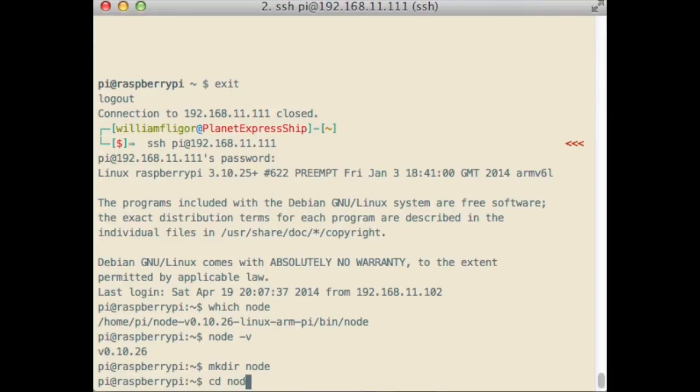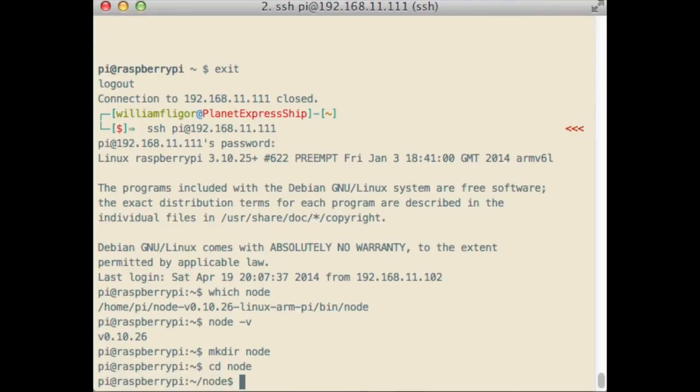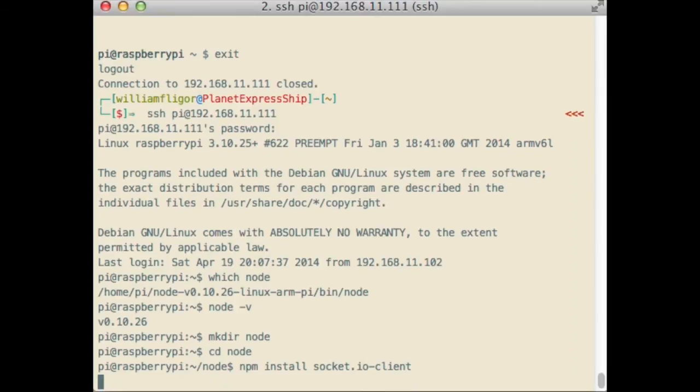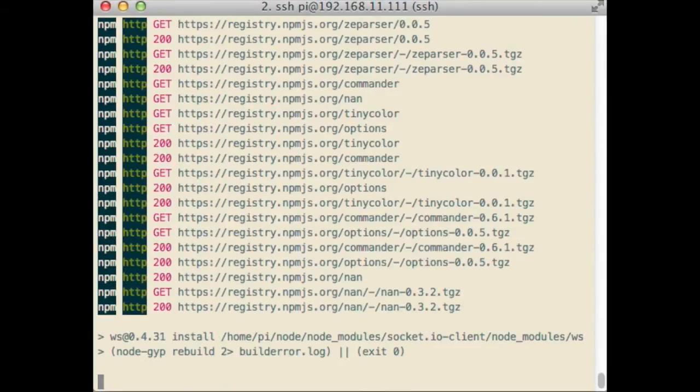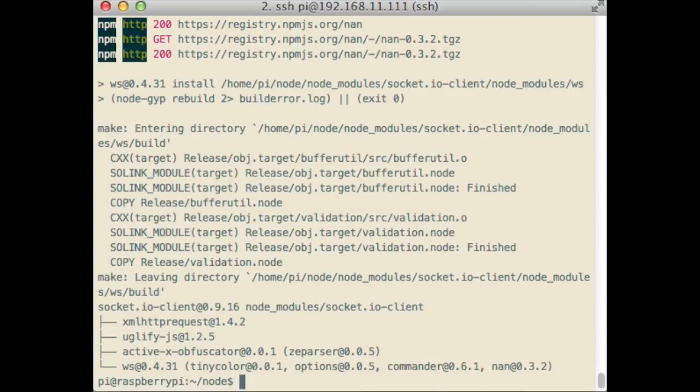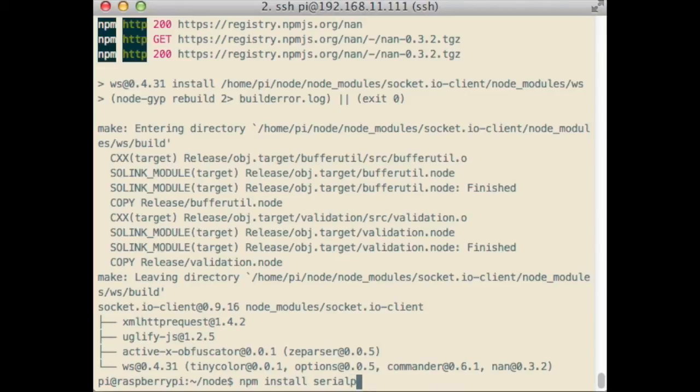Create a directory to hold the script, with mkdir, and then cd into that folder. Use npm to install the socket.io client library. This takes a little while, and has been sped up in this video. And now use npm to install the serial port library.